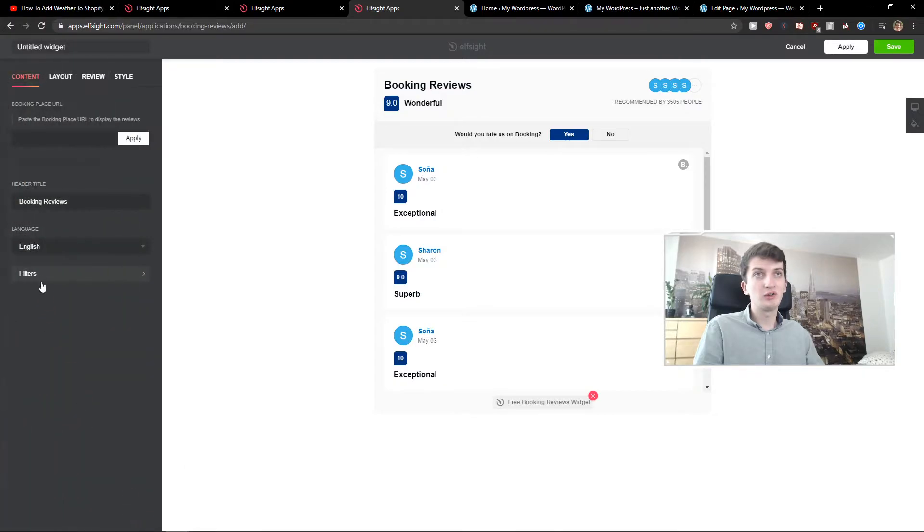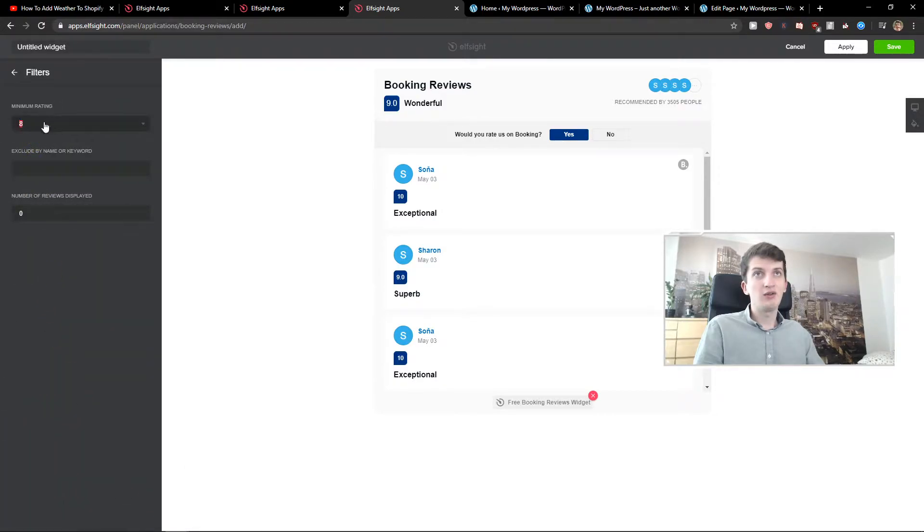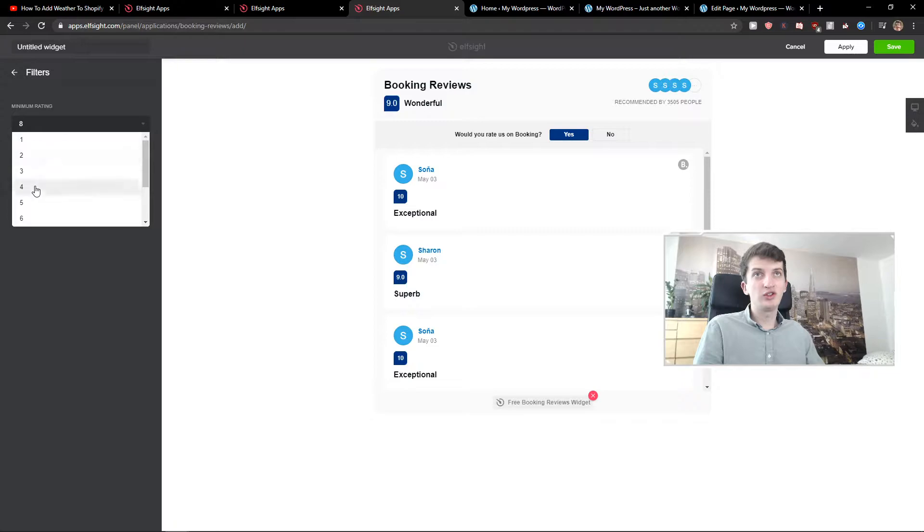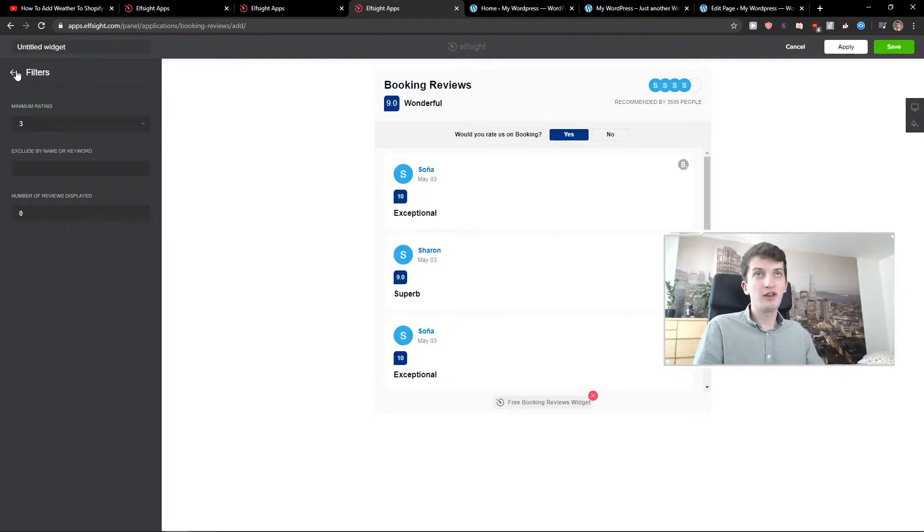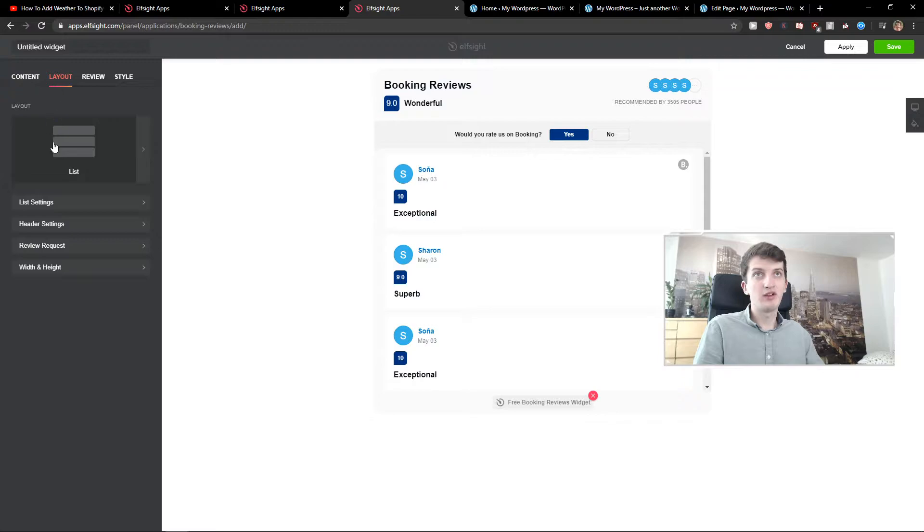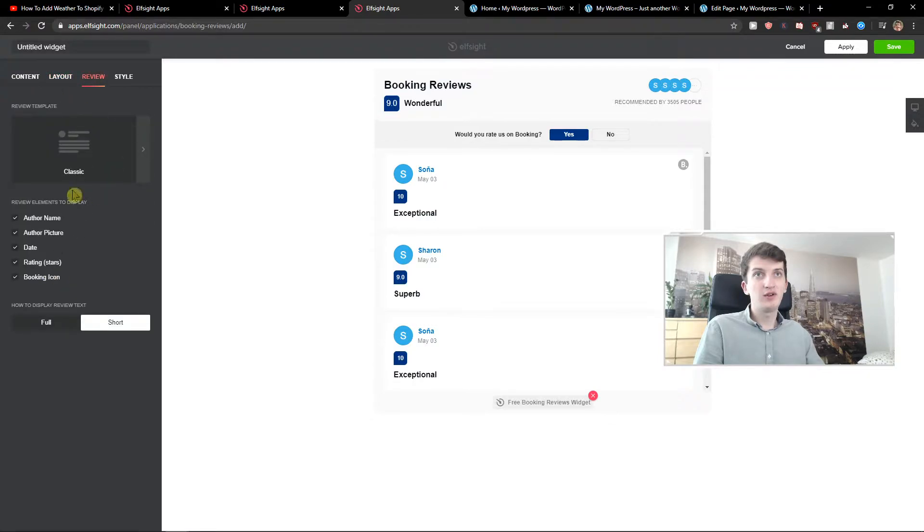Now you can change how many ratings you want - I will choose three. You just place here your URL. Review, okay.